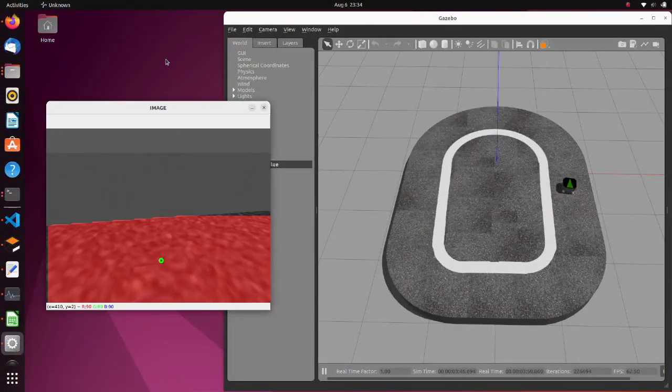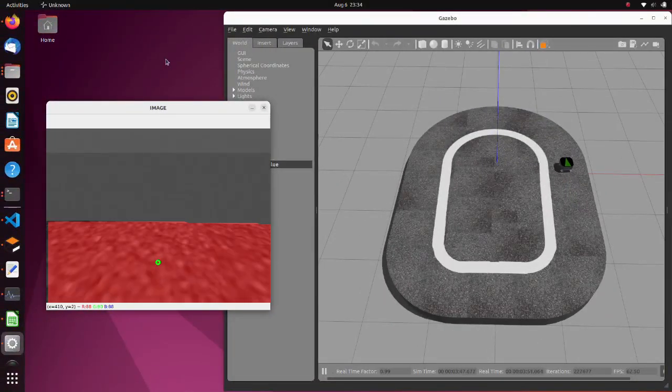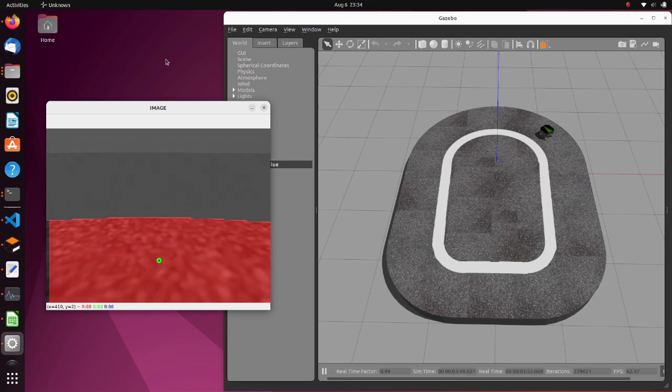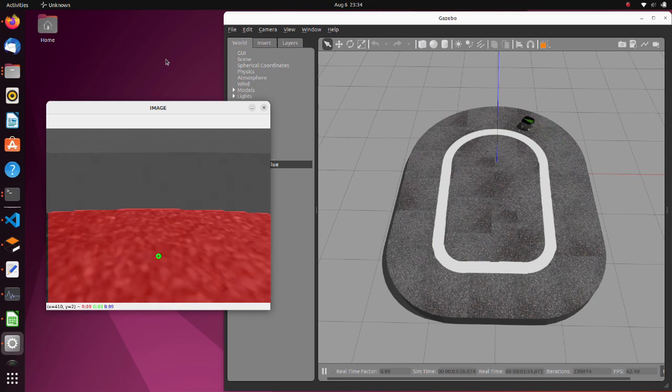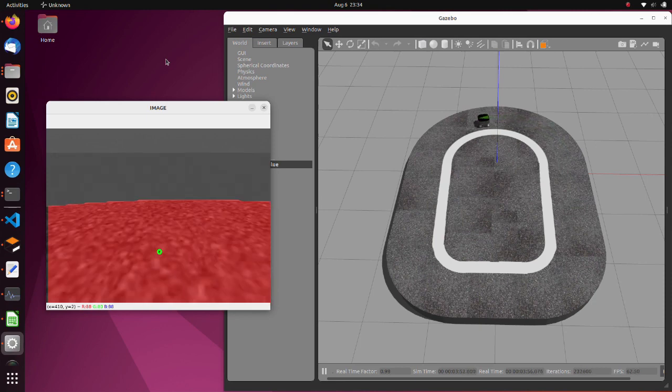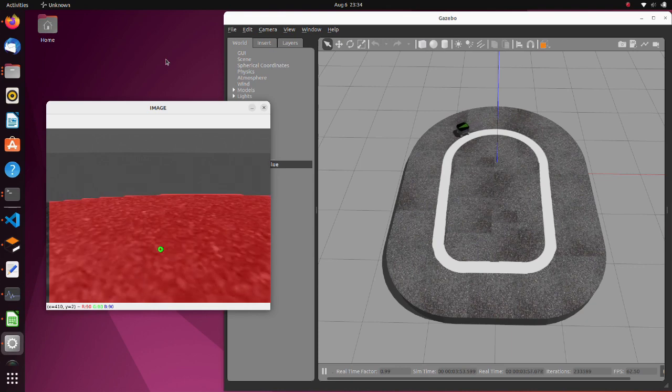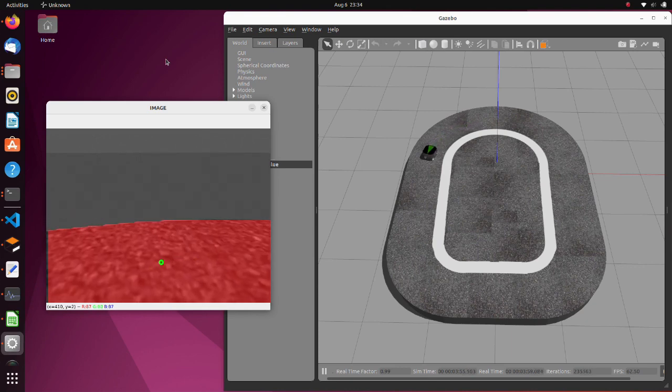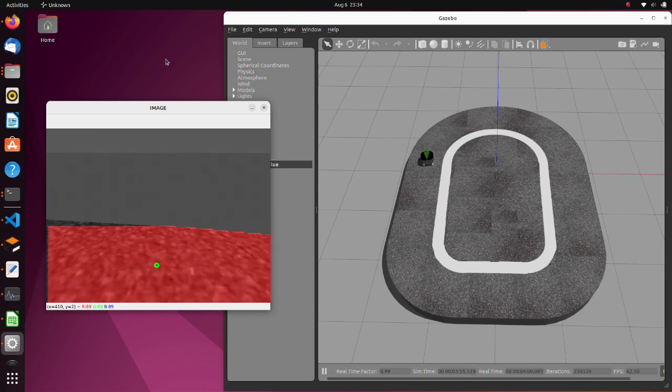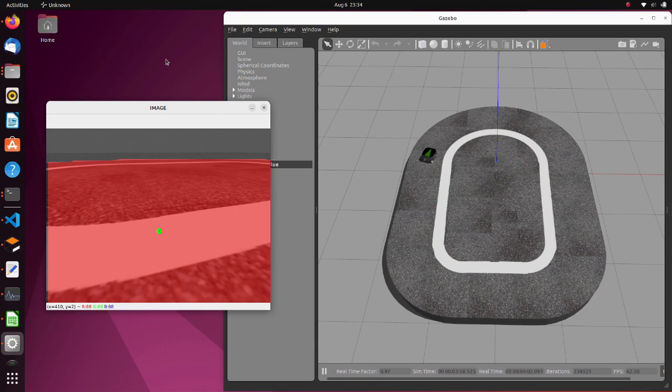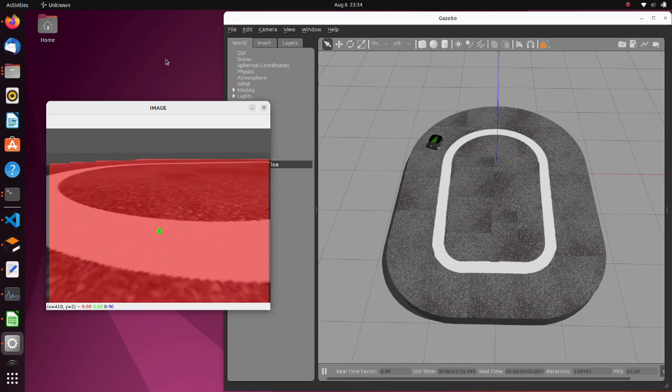In this tutorial, we will do semantic segmentation training with custom data. We will train the network to recognize a stage on which the robot is running. In the right image, the red region is the recognized stage.